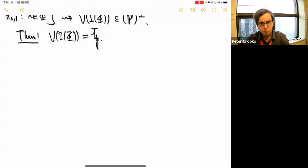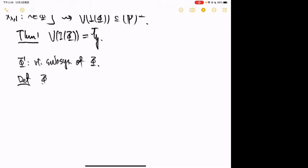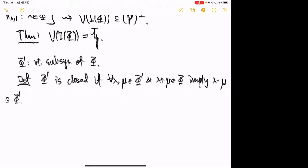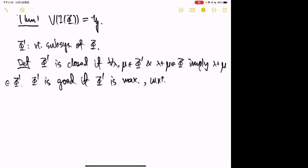Let Φ' be a root subsystem of Φ. I say that Φ' is closed if whenever λ and μ are roots in Φ' such that their sum is a root of Φ, the sum must also be in Φ'. And Φ' is called good if it is maximal with respect to inclusion among closed root subsystems of strictly smaller rank.